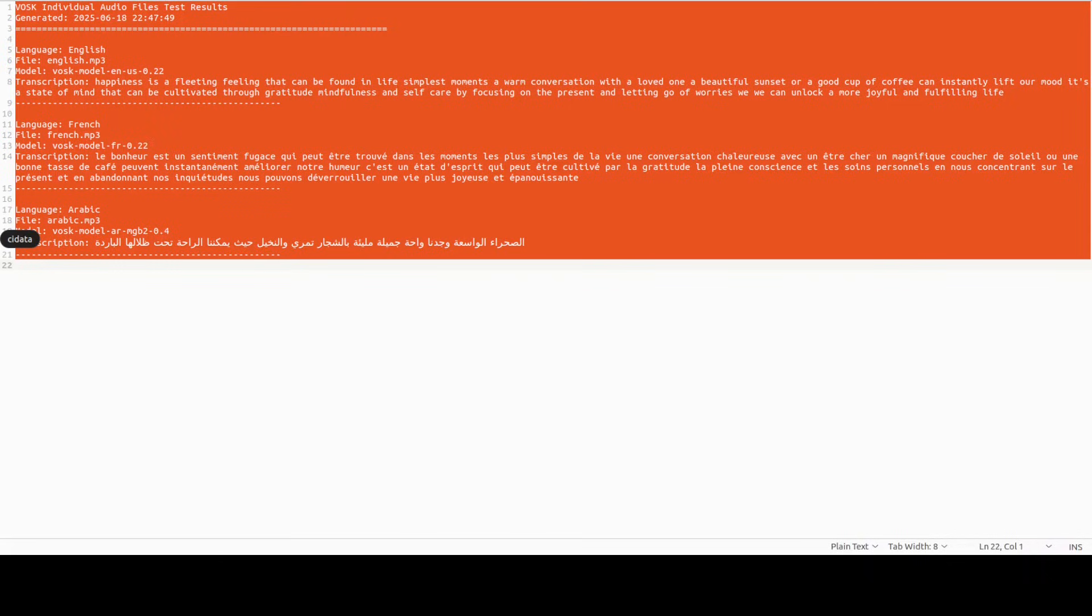Let's do the French one and if you're a French speaker please advise us. 'Le bonheur est un sentiment fugace qui peut être trouvé dans les moments les plus simples de la vie. Une conversation chaleureuse avec un être cher, un magnifique coucher de soleil, ou une bonne tasse de café peuvent instantanément améliorer notre humeur. C'est un état d'esprit qui peut être cultivé par la gratitude, la pleine conscience et les soins personnels. En nous concentrant sur le présent et en abandonnant nos inquiétudes, nous pouvons déverrouiller une vie plus joyeuse et épanouissante.'